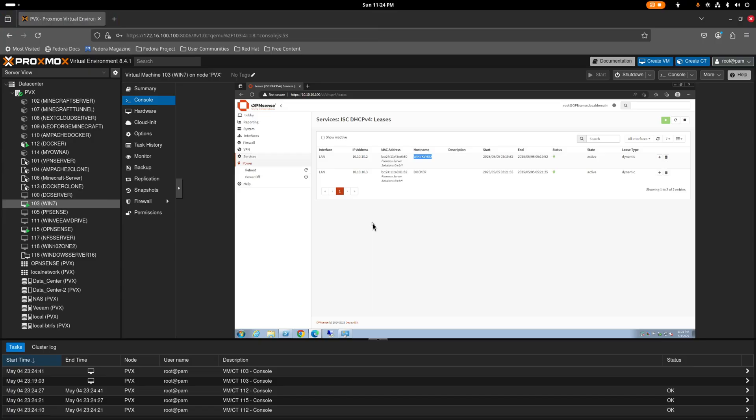That's it for this video — I hope you enjoyed learning how to set up OPNsense as a firewall in Proxmox. It's similar to pfSense and works for both Windows and Linux virtual machines. Thanks for watching and I'll see you in the next one. Goodbye!